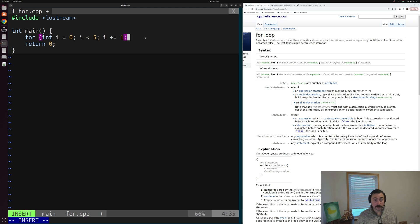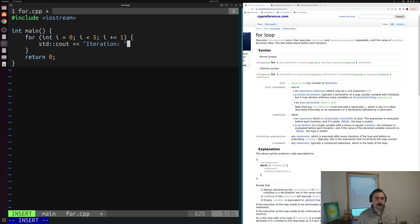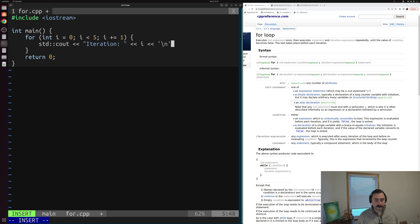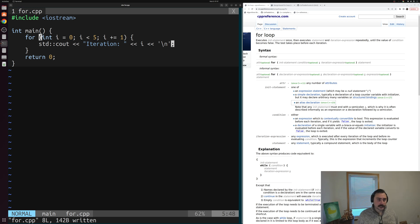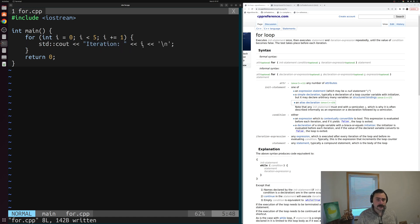Just like our if and else statements, we can create a block of code here with curly brackets — this is what we execute every single iteration of our loop. In this case, maybe we just want to do a simple printout using std::cout, printing out the iteration number or whatever our loop counter says. So we'll print 'iteration' and then our loop counter i, and then a newline character so that everything gets printed to a new line.